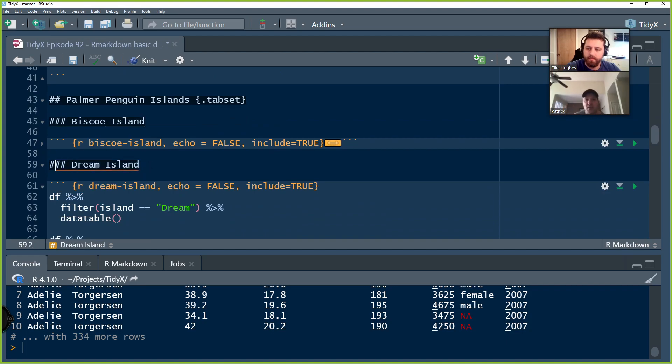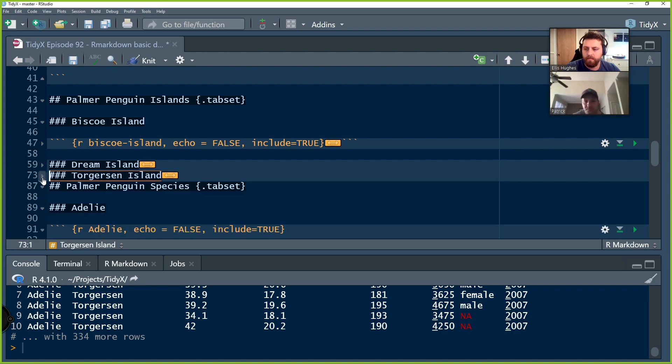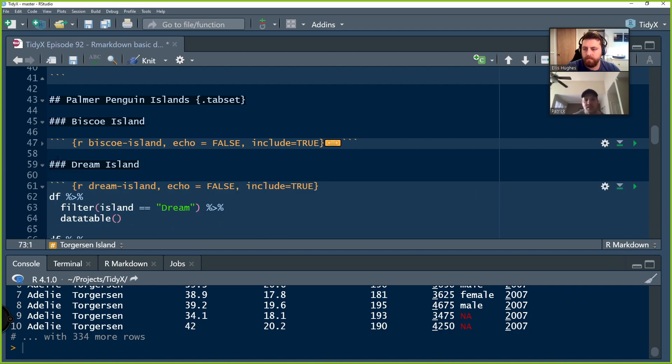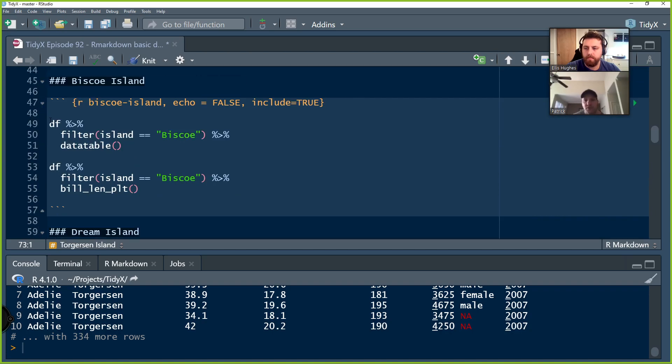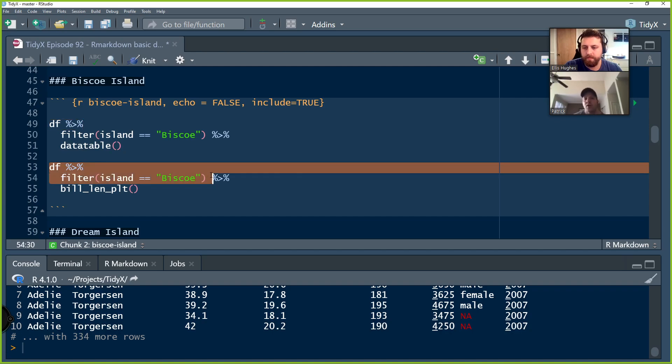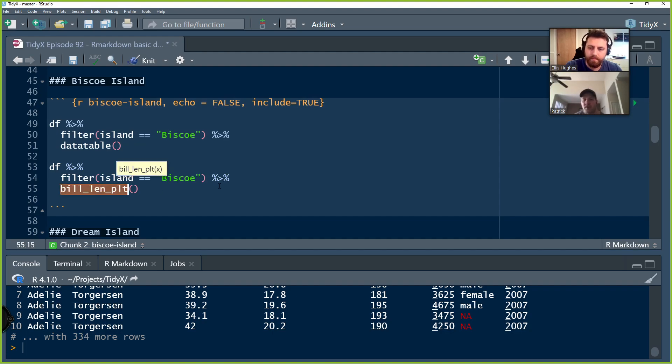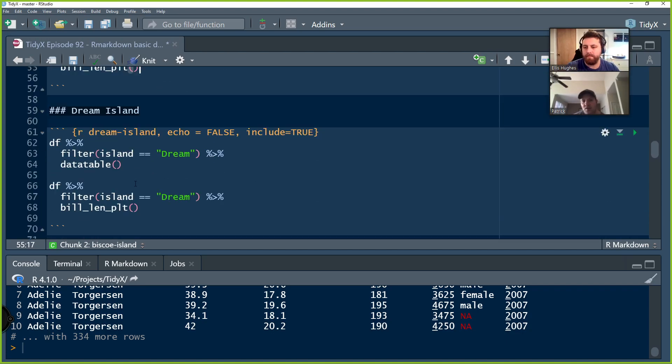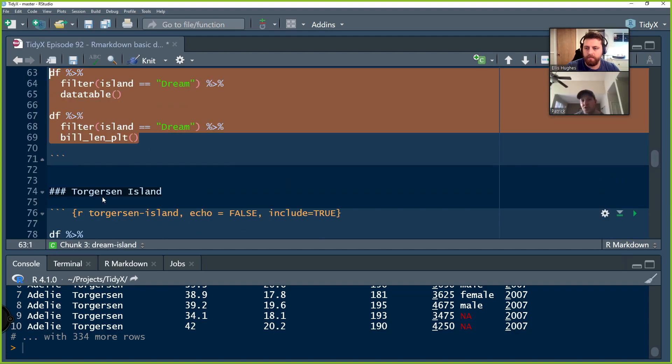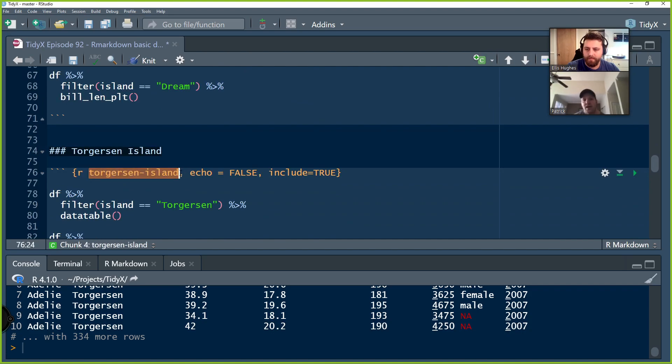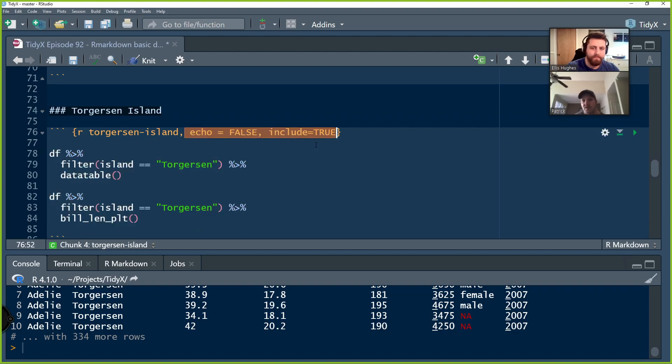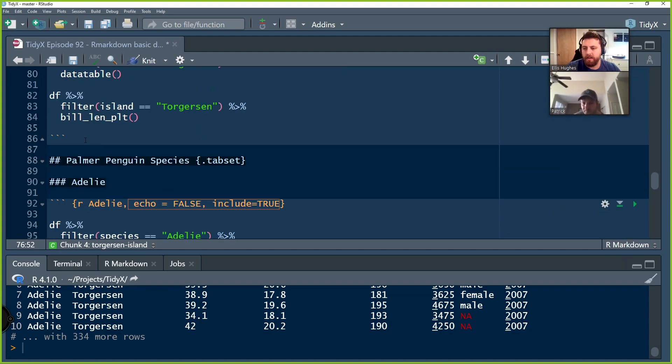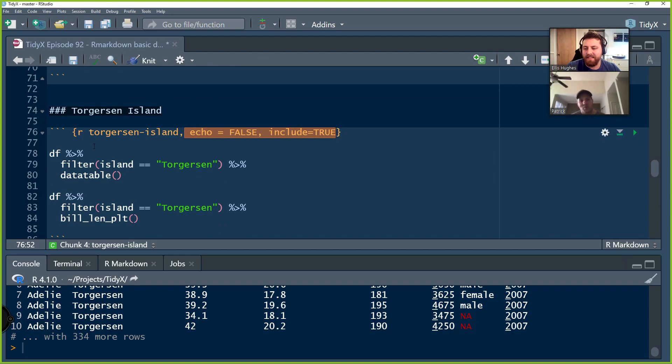So now if we create any sort of lower order header underneath those two, the next one is three, they're going to be getting their own tab. So Bisco Island is going to be a tab underneath the Palmer penguin islands page. And so we have a Bisco Island tab. We have a dream island tab and we have a Torgerson Island tab. And within each of those tabs, we basically are doing some simple filtering. We're going to filter the respective island and we're going to use DT package to create a simple data table. And then we're going to filter the island and we're going to also pipe in our bill_len_plot function that we created up in the top. This is literally now an easy copy and paste job. We can literally take those six lines of code and paste them down here and just change it to dream island.